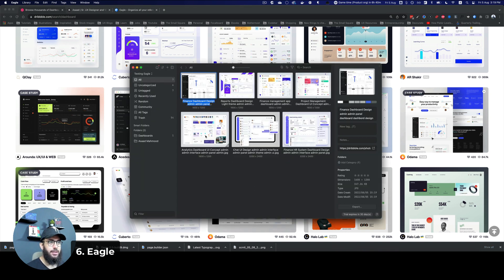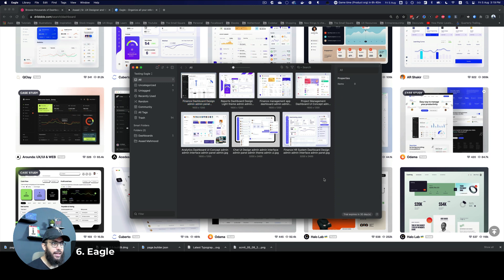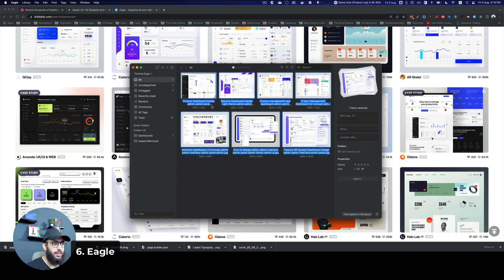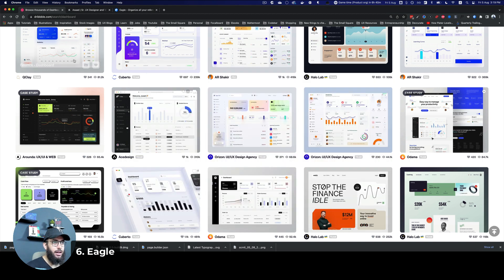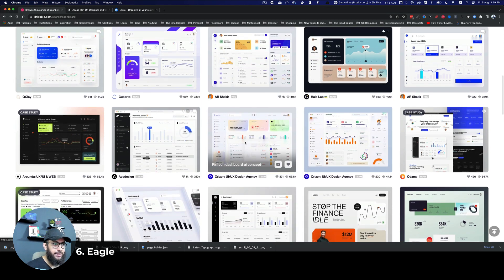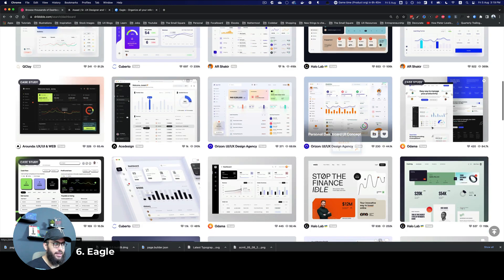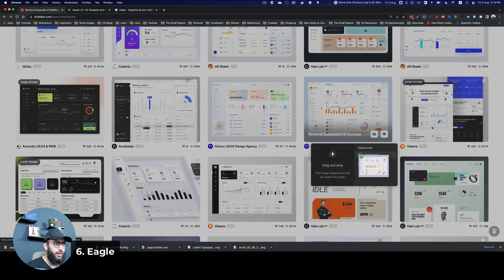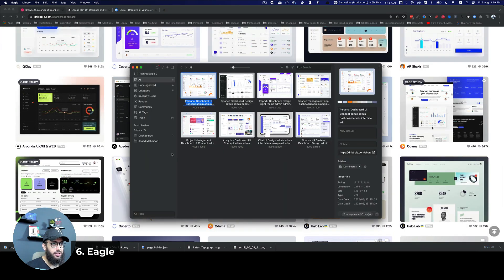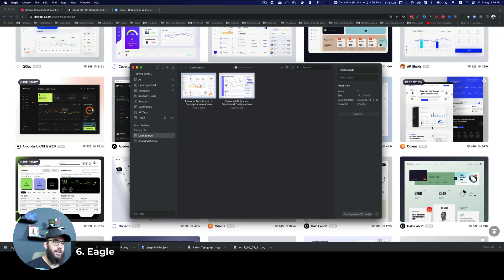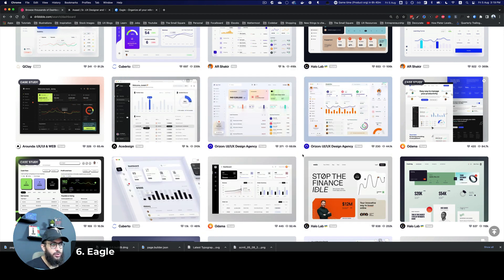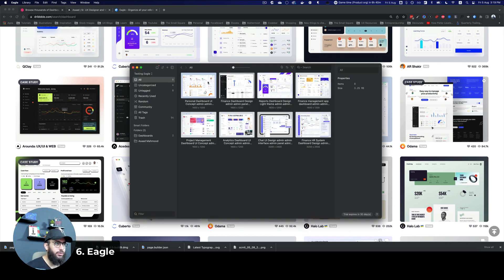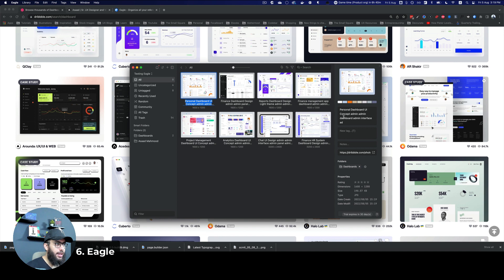Now I'm going to go into Eagle. And as you can see in Eagle, I have a bunch of these images downloaded. I also have one of the images downloaded in the dashboard folder. But since I didn't explicitly set this to download in the dashboard folder, I can just go ahead and paste it here. And that's going to be downloaded into the dashboard folder. So if you want, you can organize it into folders.